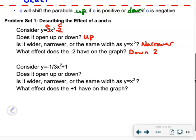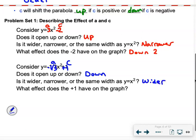For the next one, our a term is negative 1/3 and our c term is positive 1. Since a is negative 1/3, this one opens down. 1/3 is between 0 and 1, which makes this graph wider than y equals x squared. And the plus 1 at the end moves the whole graph up 1 unit.